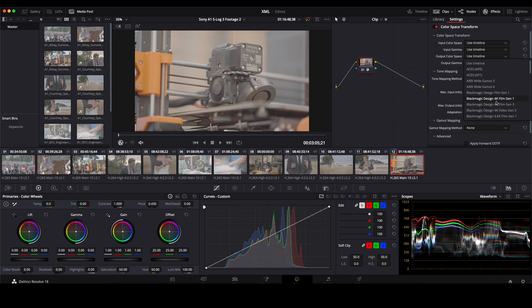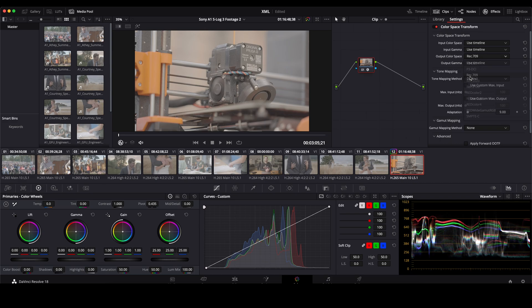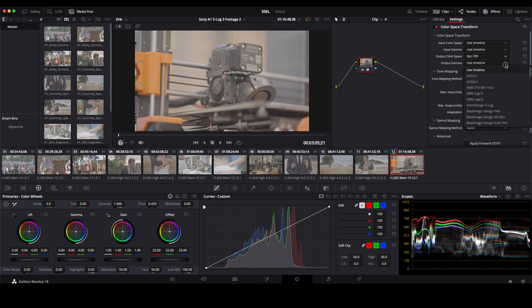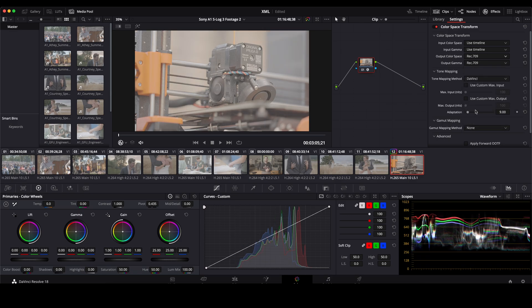Output color space. Because pretty much anything that's going to be broadcast ready, whether it's television or even YouTube, it's going to be in Rec. 709. We'll go ahead and pick that. Again for our output gamma we will also pick Rec. 709.